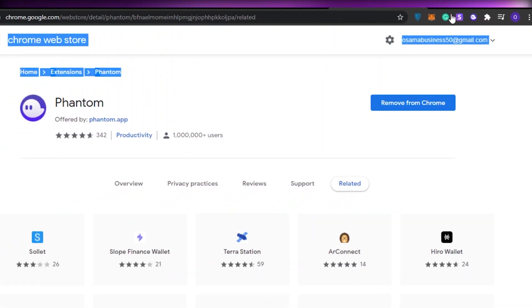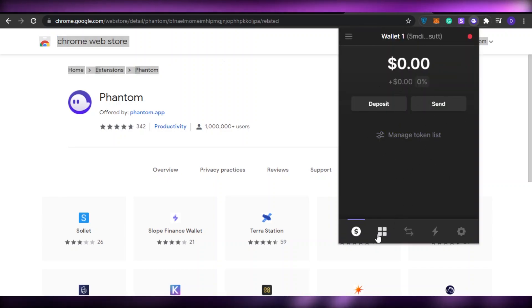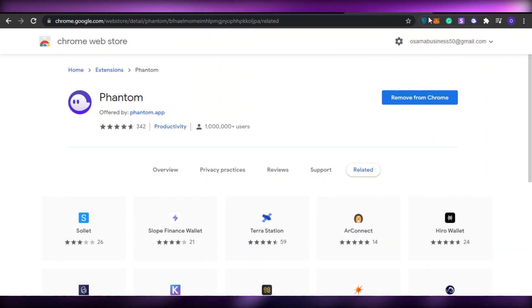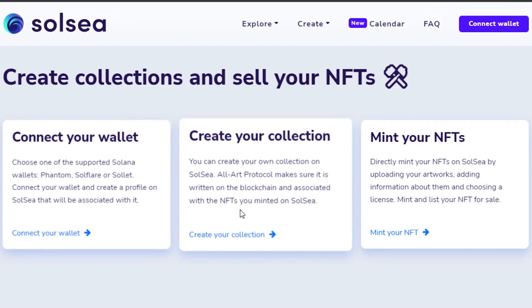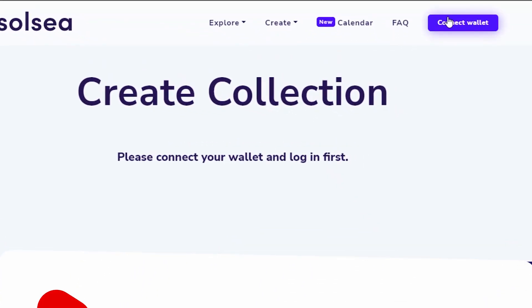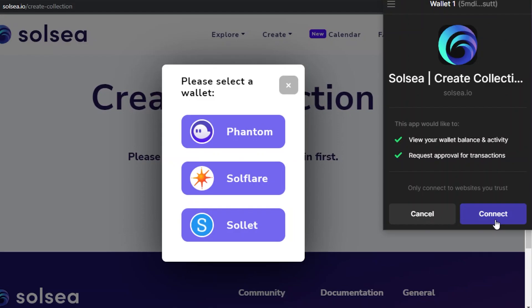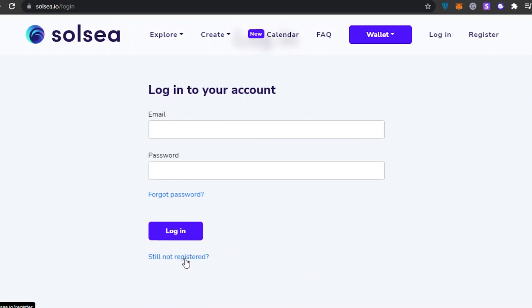Click the Extensions button, pin Phantom, and click on it — this is how the wallet looks. You can add SOL coins to your wallet so you can operate on SoulSea. Now that step one is done, click 'Create a Collection', then 'Connect Wallet' to log in. It'll open the Phantom wallet automatically — just click Connect.